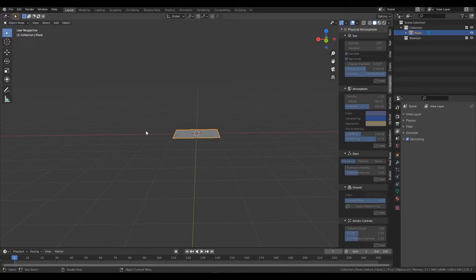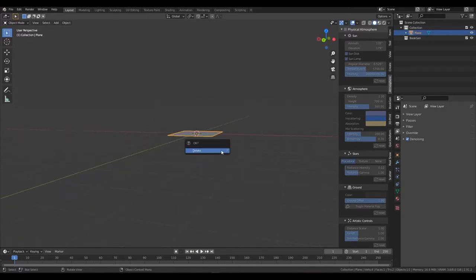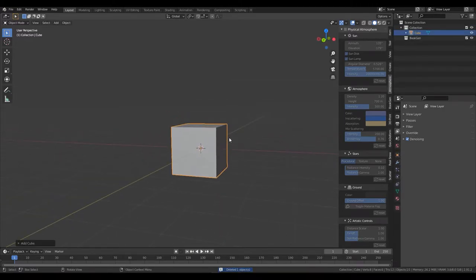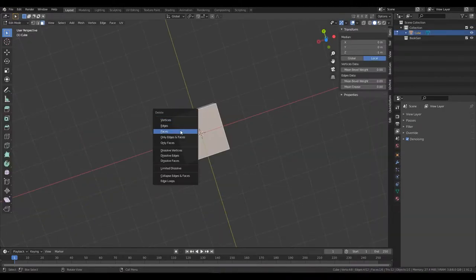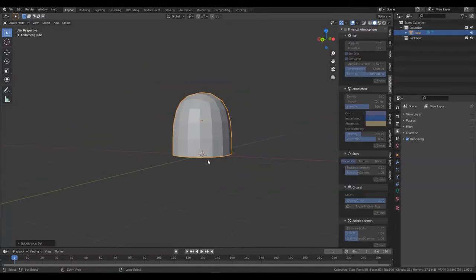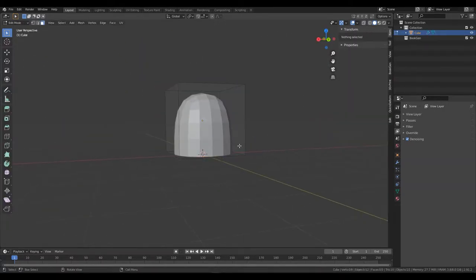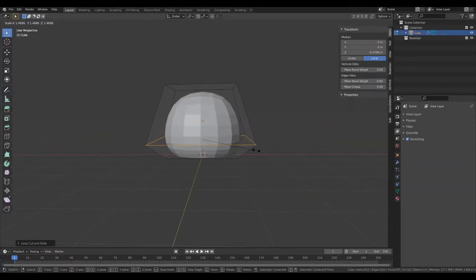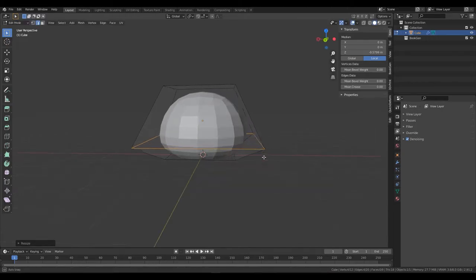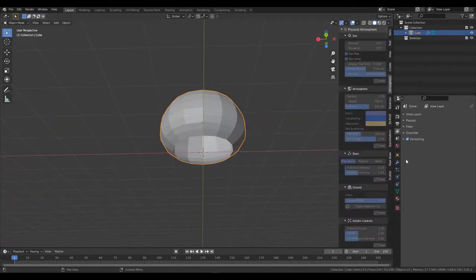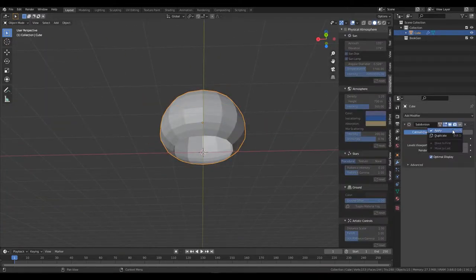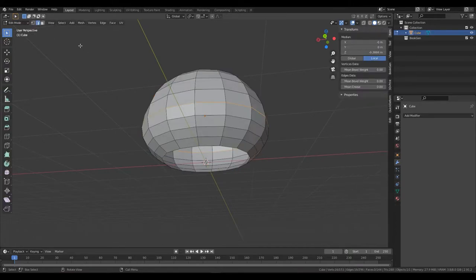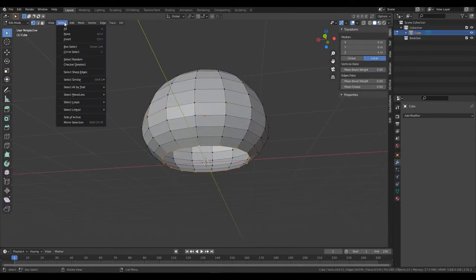Okay, hear me out, this is gonna be easy. Start by removing the plane, add a cube and move it up a bit. Remove the bottom face and subdivide it once. Add a loop cut, scale it up. Isn't that beautiful? Apply that subdivide and you're good to go.